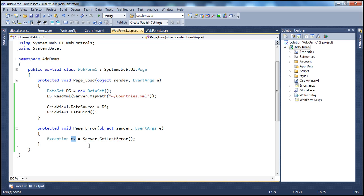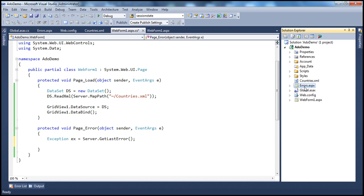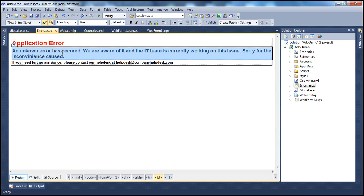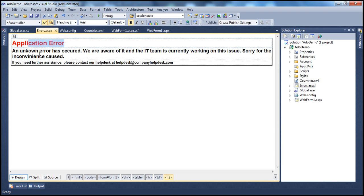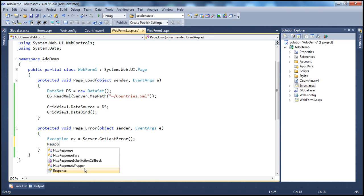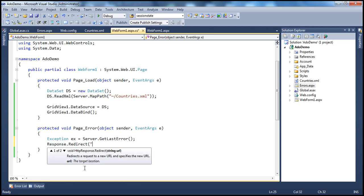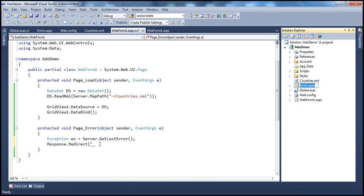Once you have the exception object, you can log it to a database table, an XML file, or the Event Viewer on that system — we will see how to do exception logging in a later session. Now, I want to redirect the user to a generic error page. I've created errors.aspx — it's a very simple page with plain HTML, an h2 element saying 'Application Error,' and an h3 element displaying a message to the user: 'An unknown error has occurred, we are aware of it, and the IT team is currently working on this issue.' So I redirect the user using Response.Redirect to errors.aspx.